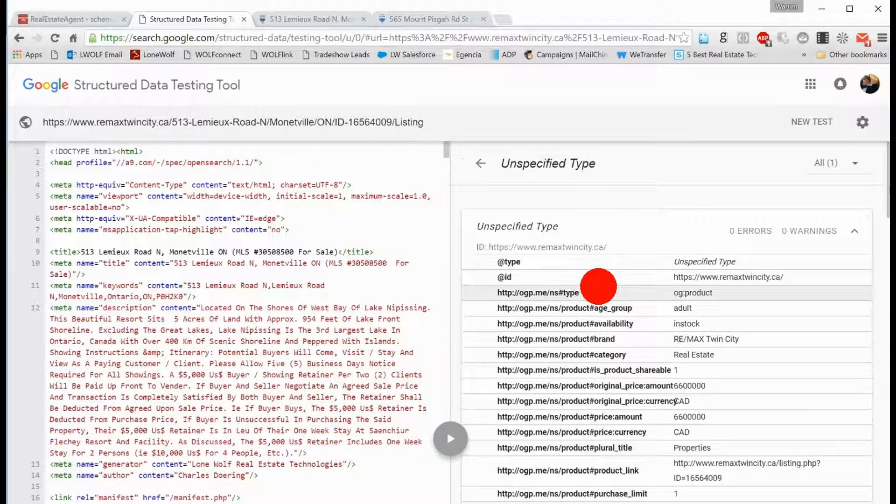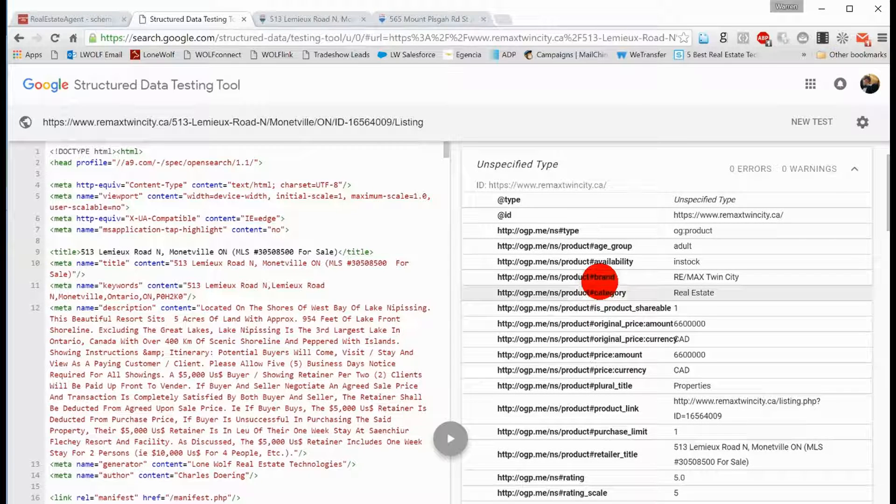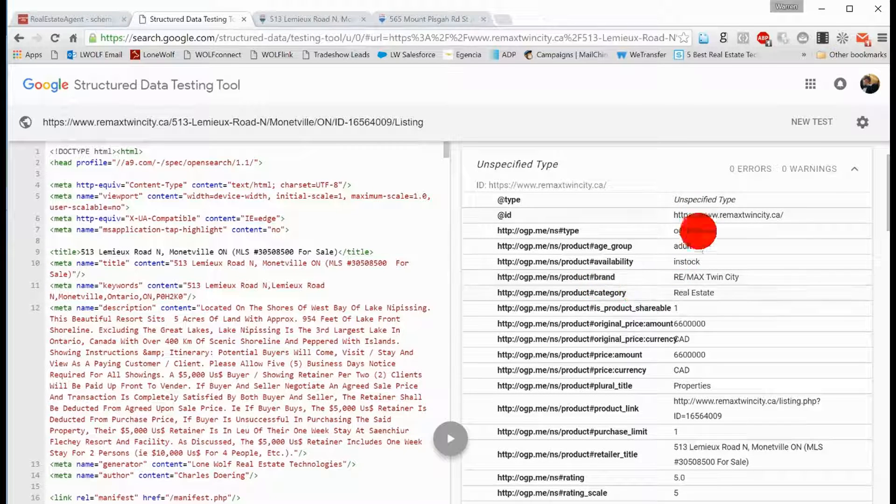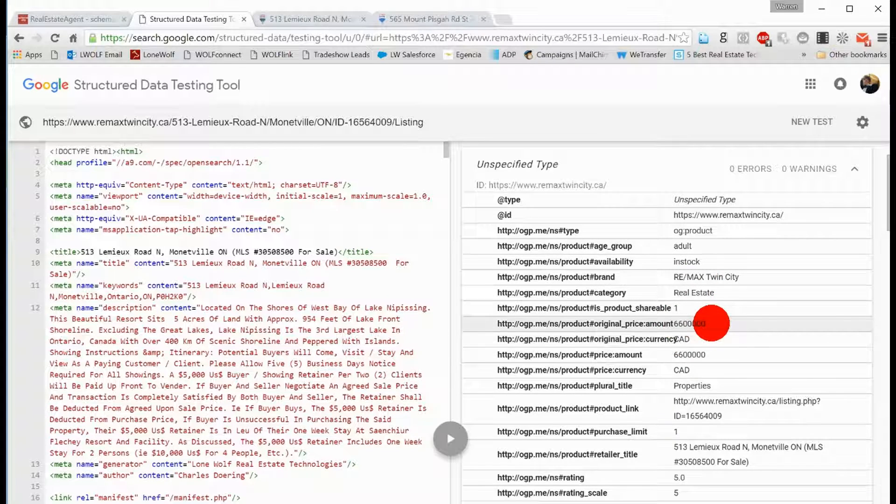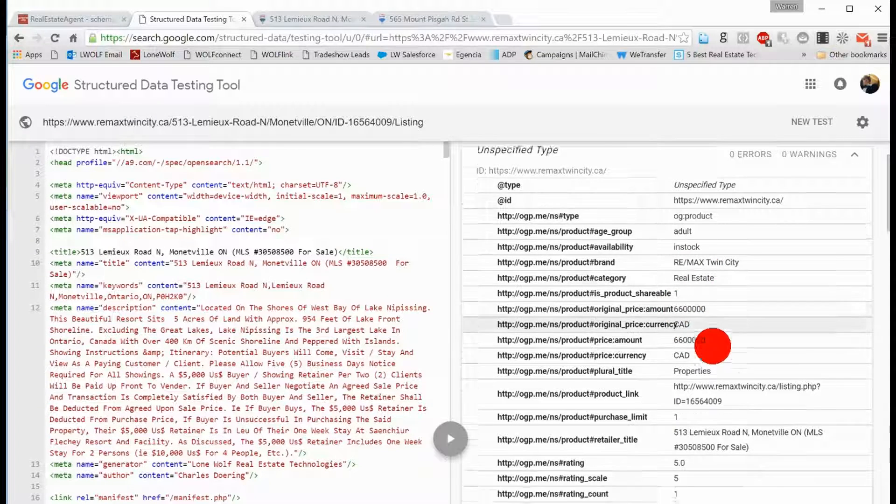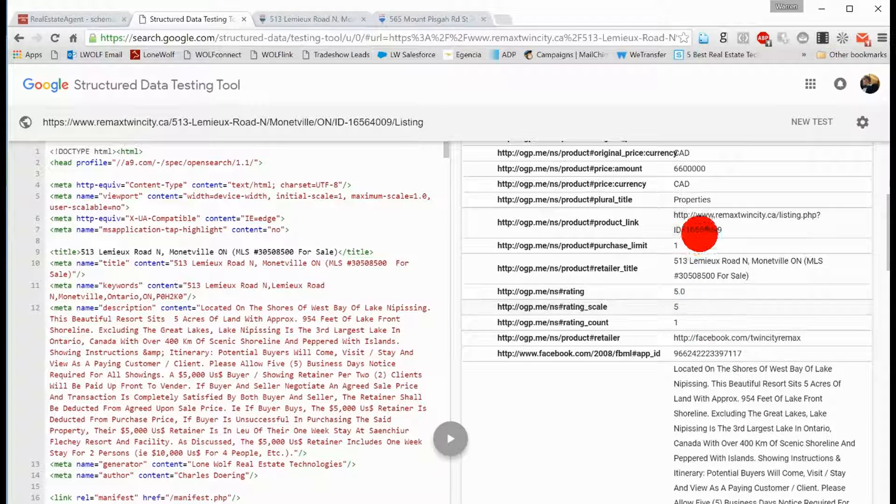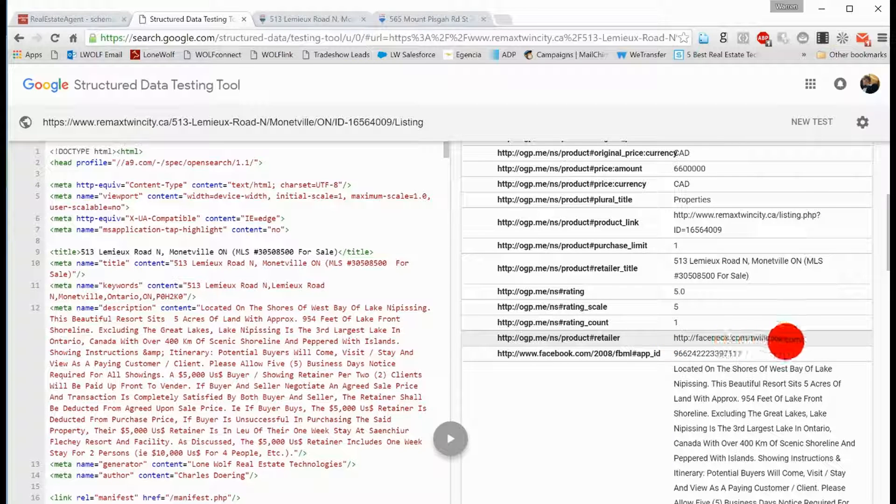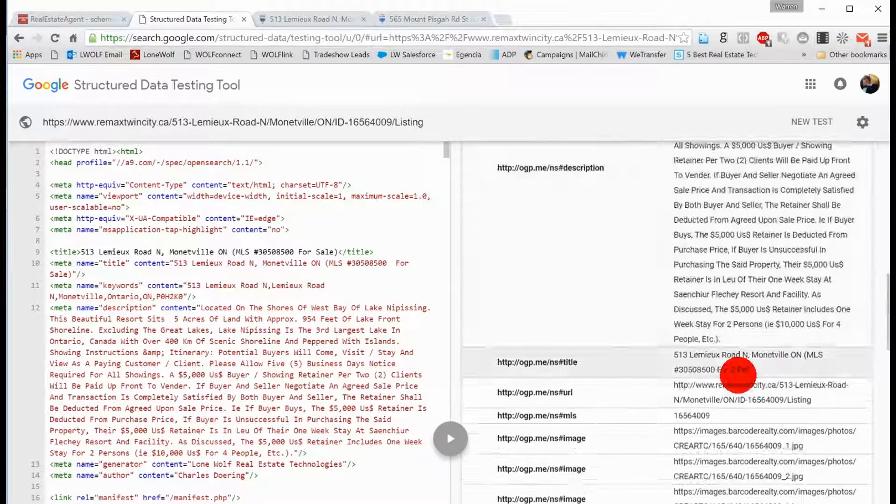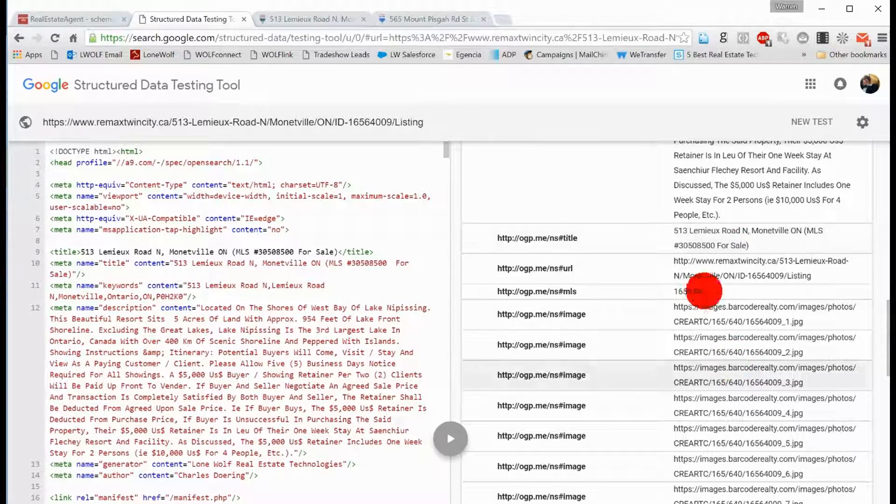Well, they found that this is a product, that it is in stock, that there's a currency and a price associated with it, that there are pictures, that there's a Facebook account connected to that brokerage, there's an MLS ID, there's the public remarks.